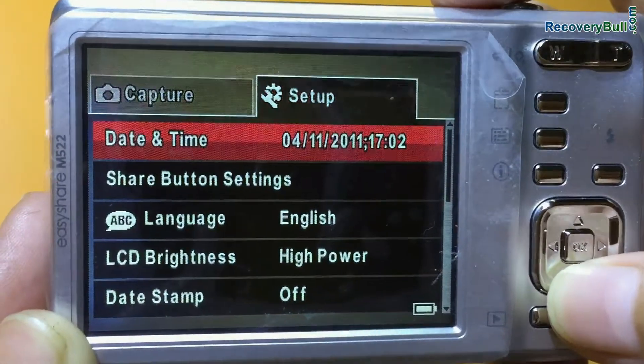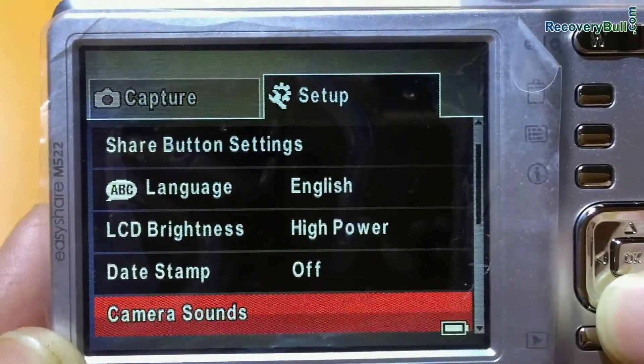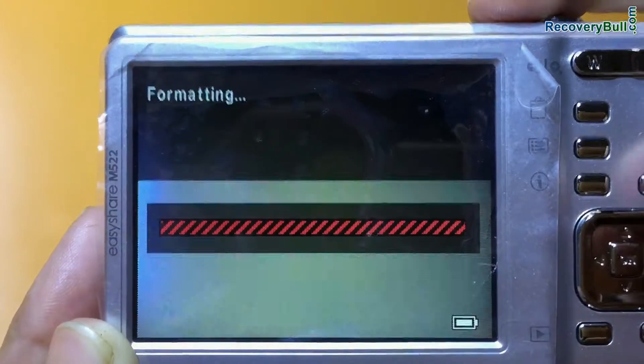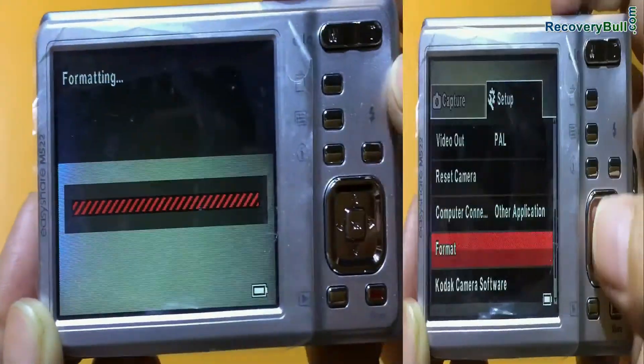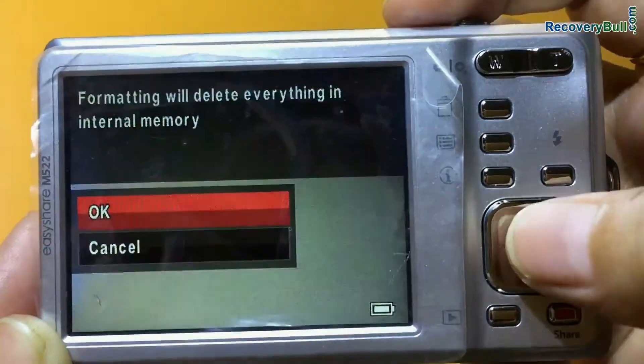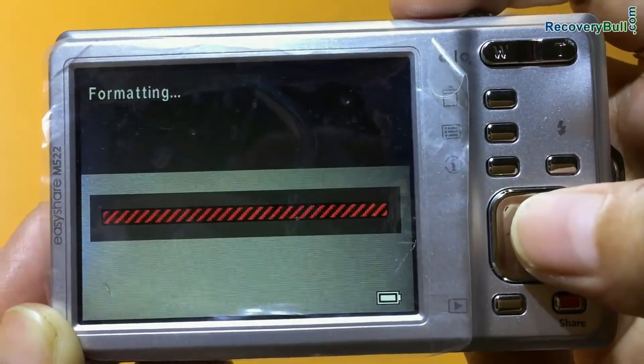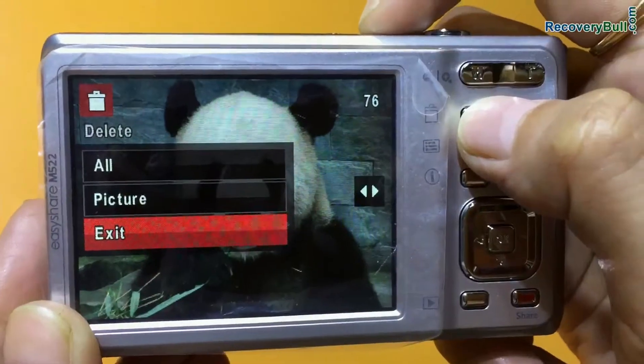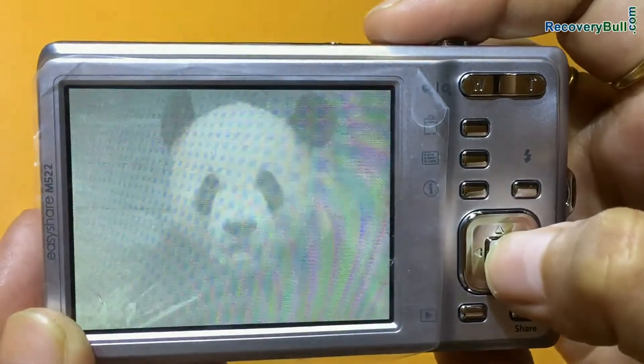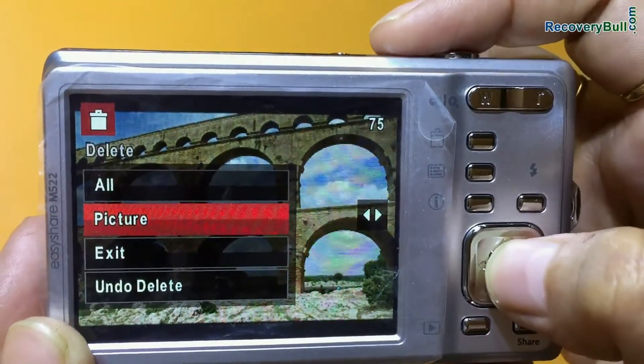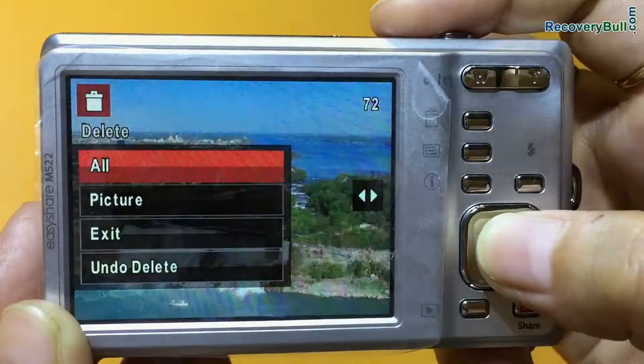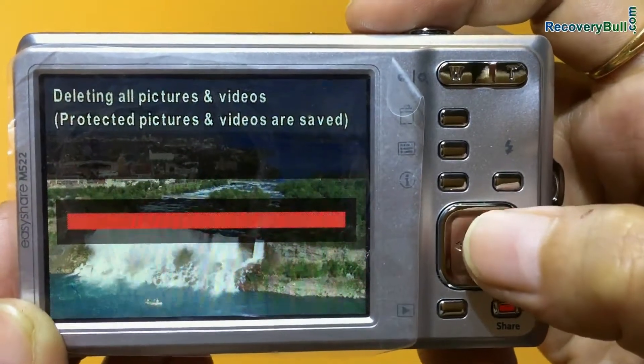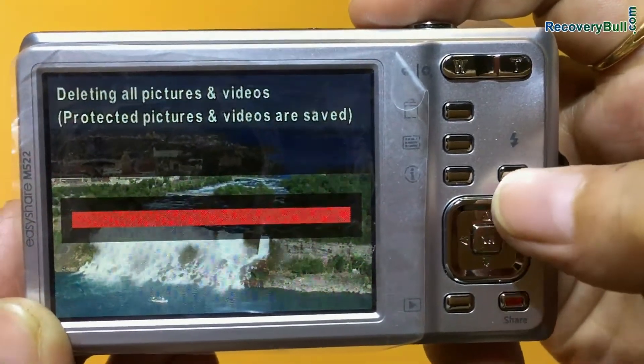For example, if you have accidentally formatted camera memory card or internal memory, or you have mistakenly deleted pictures from digital camera, or you have lost data files due to any other reason.